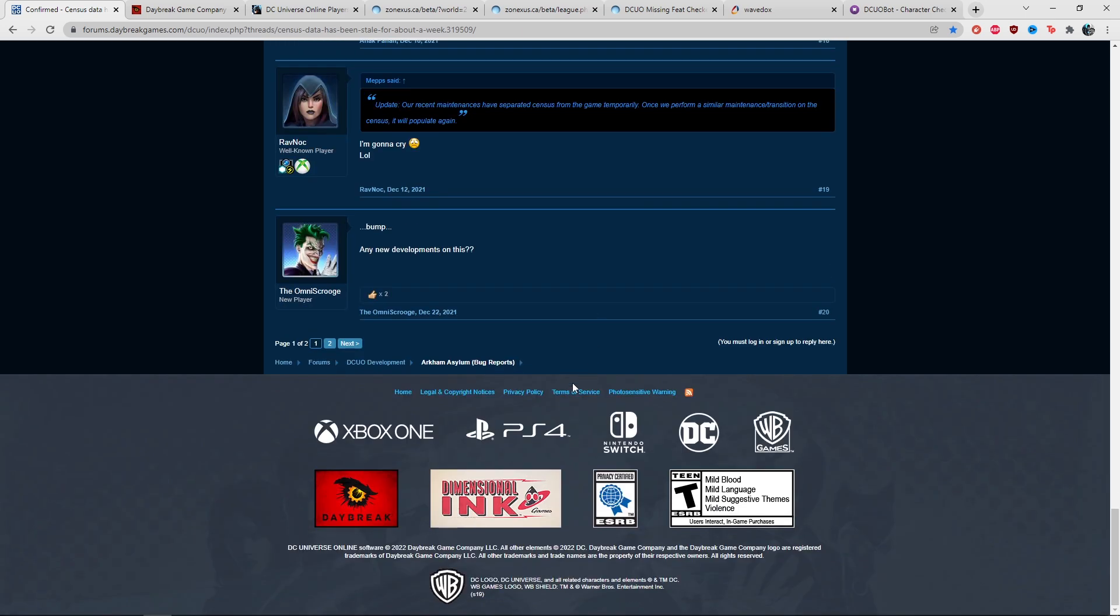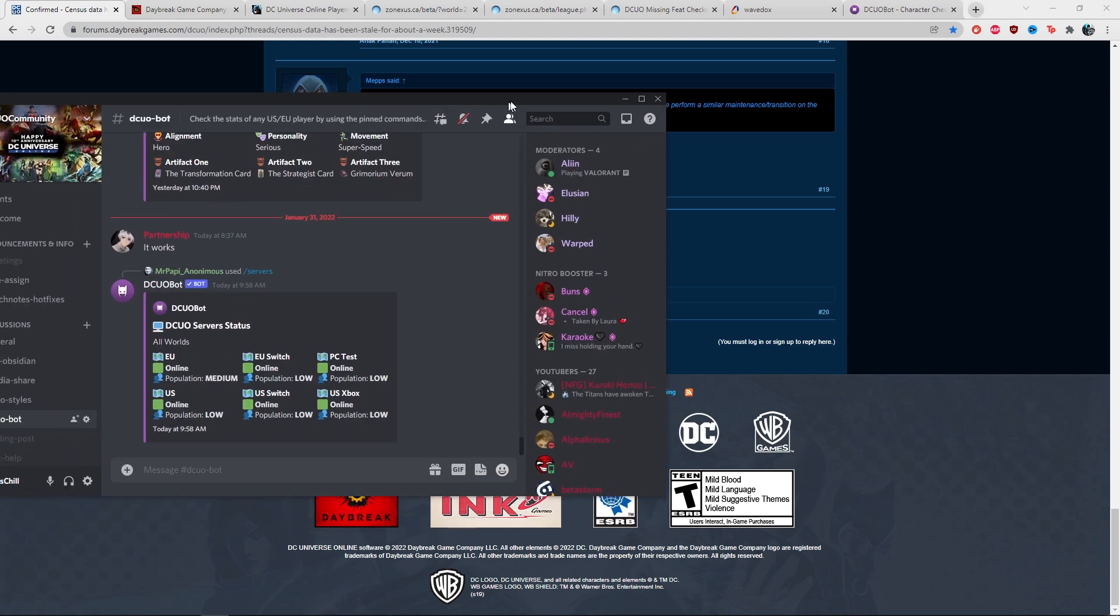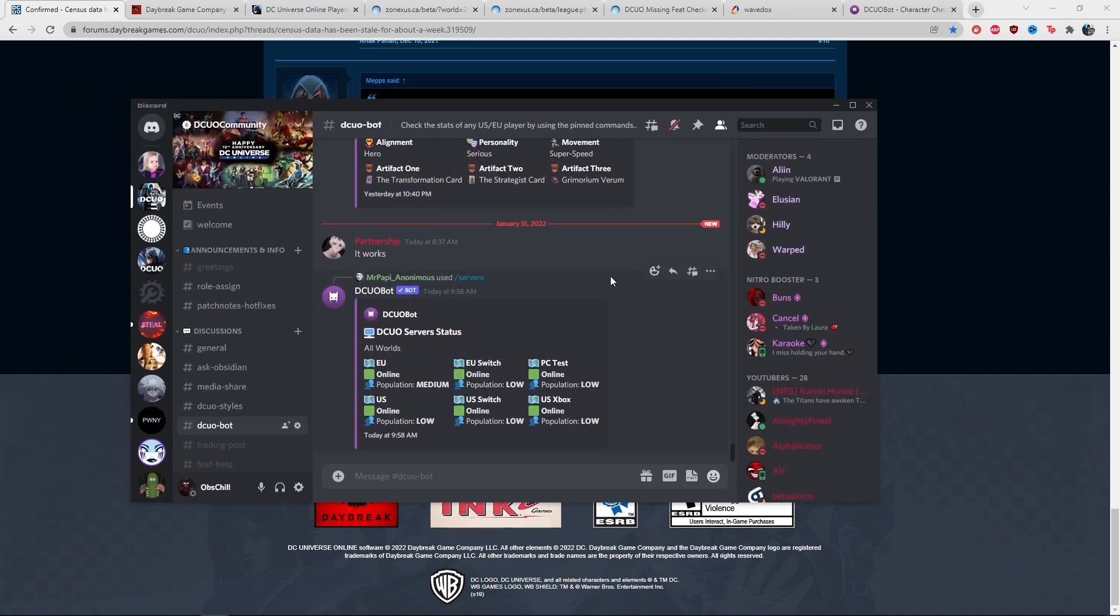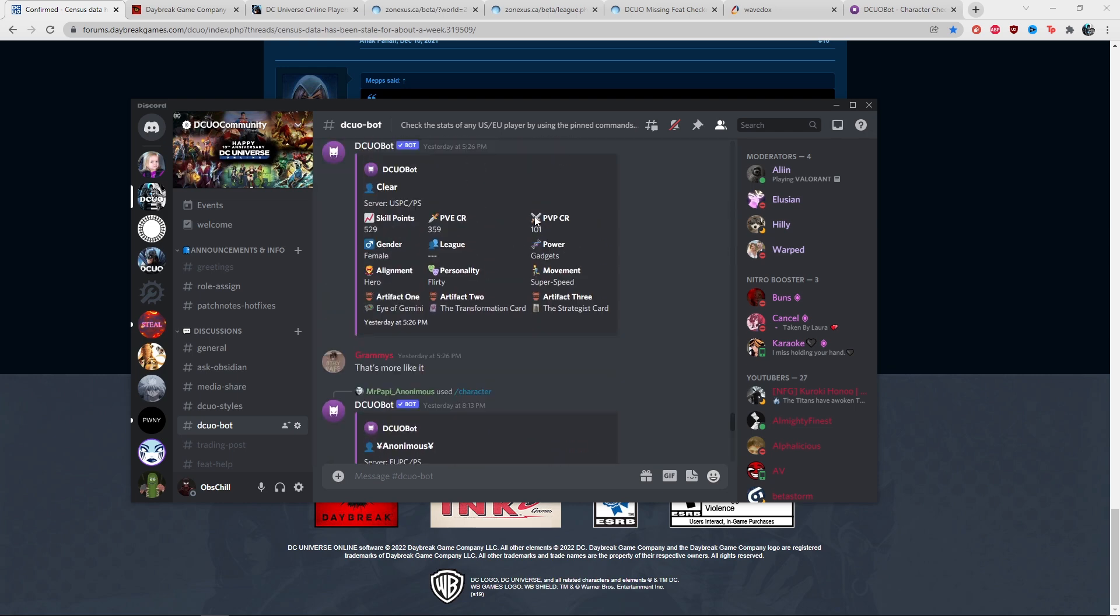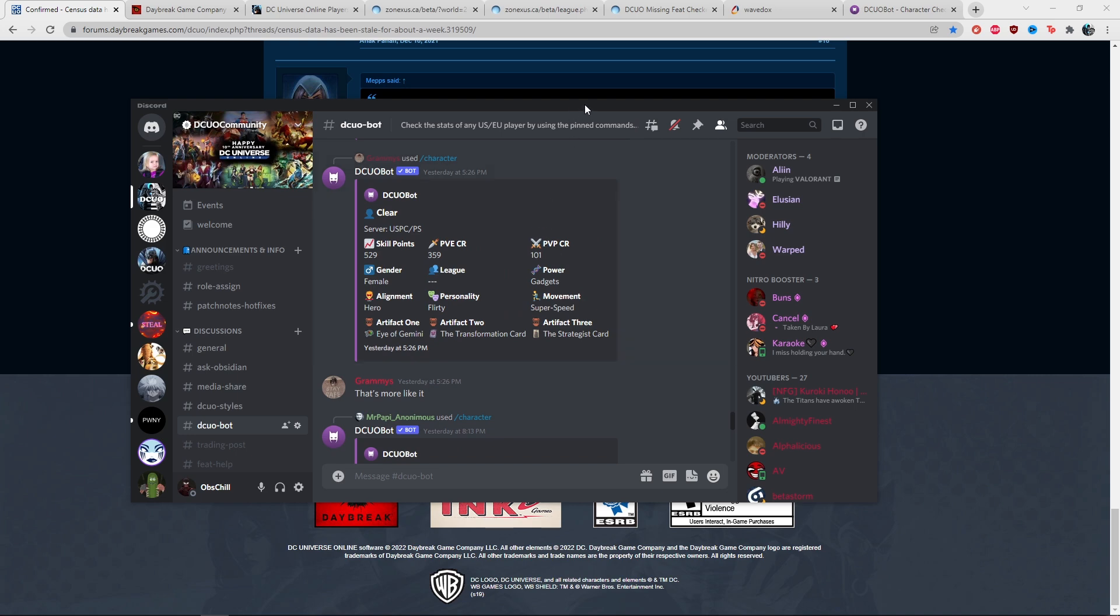It started to come back slightly, and that's why I'm doing this update. If you're checking on Twitch or Discord, the DCO bot is working in terms of searching player data and server status.